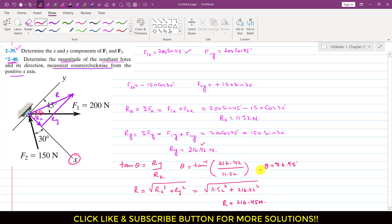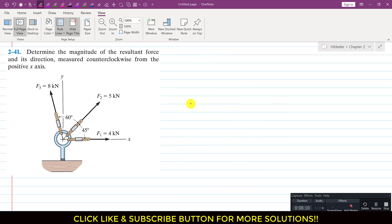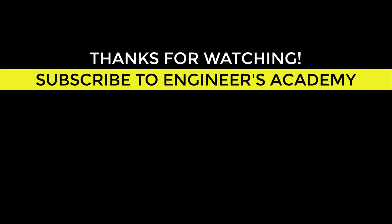So this is the solution of these two problems.